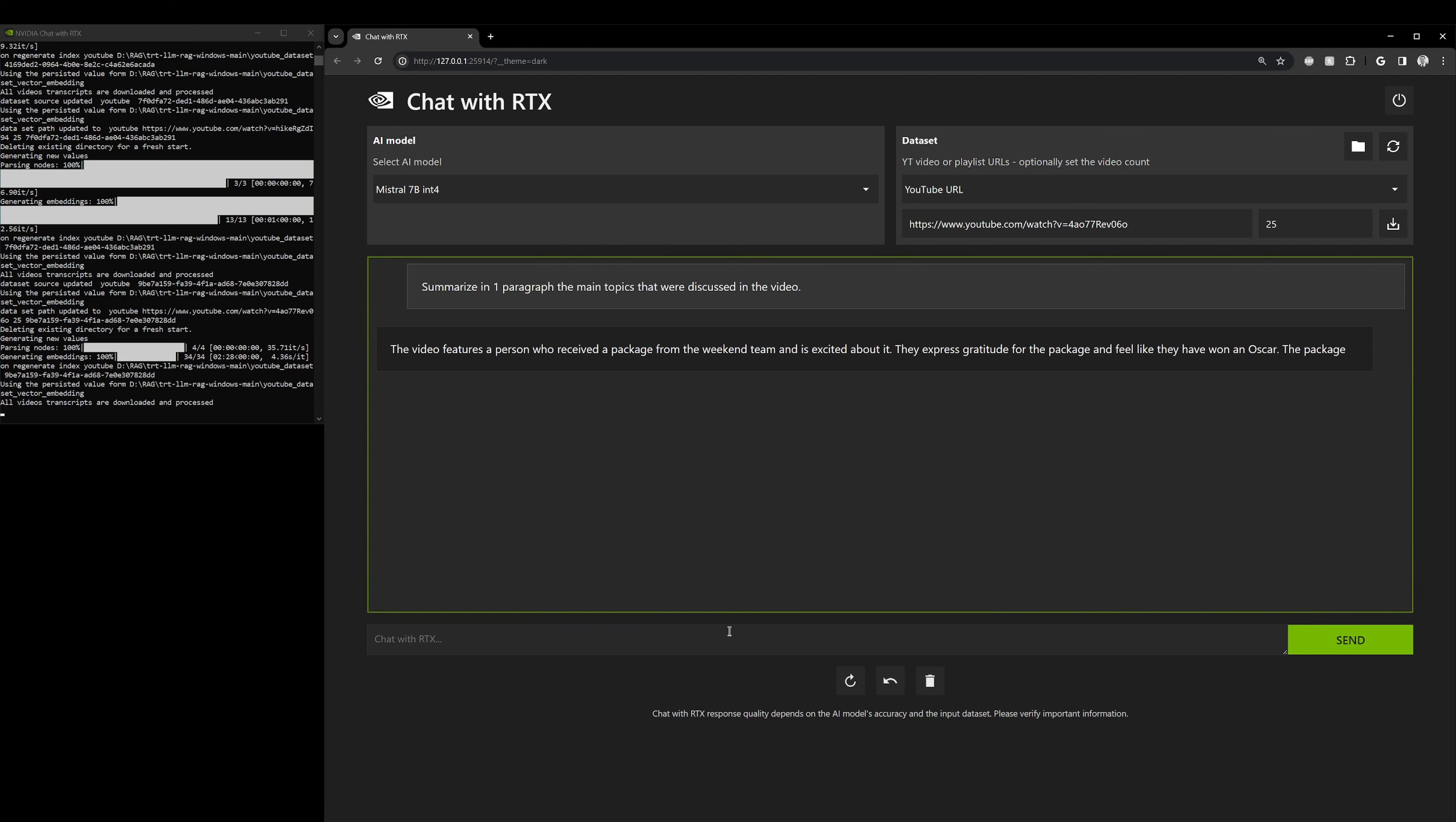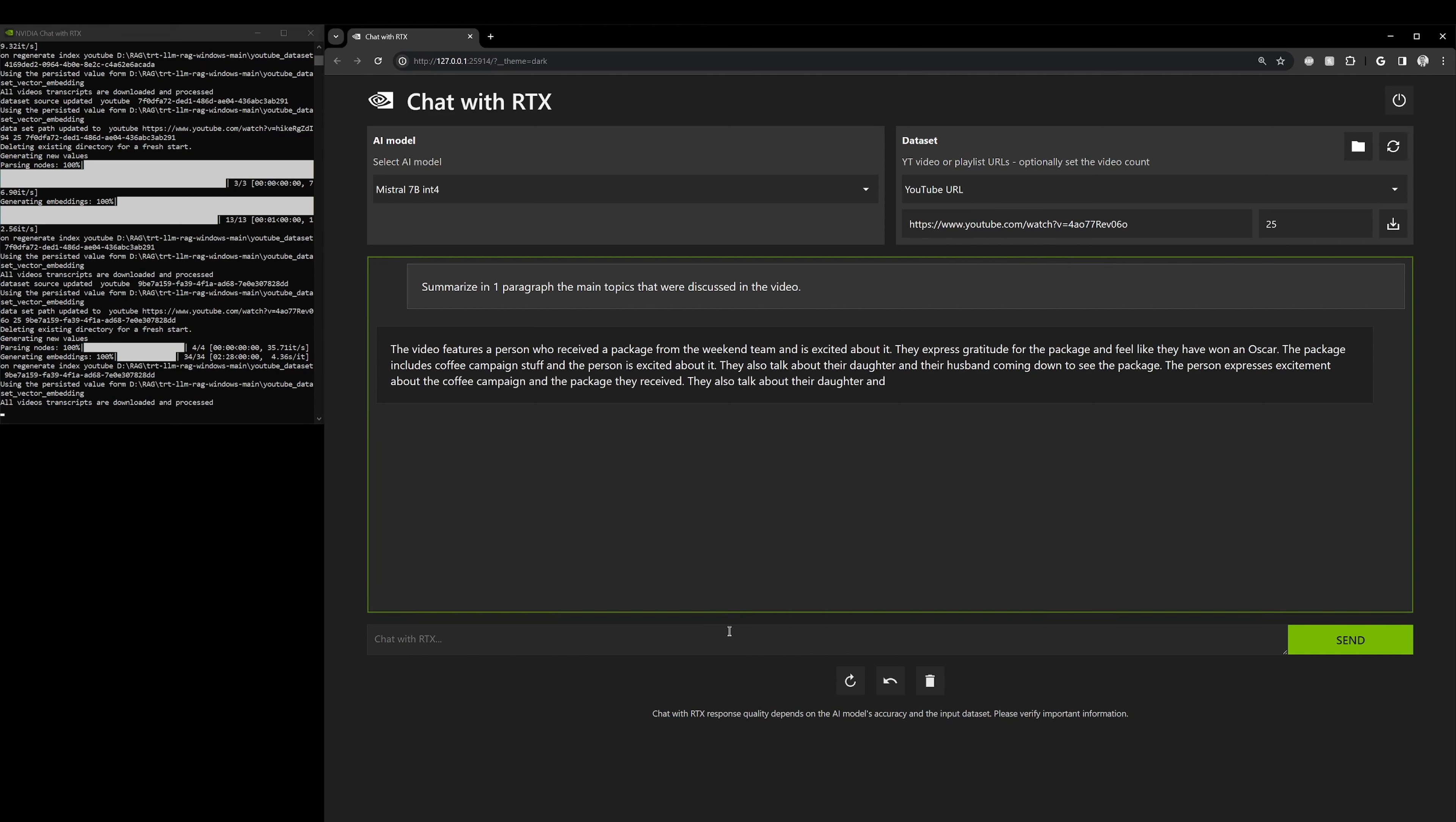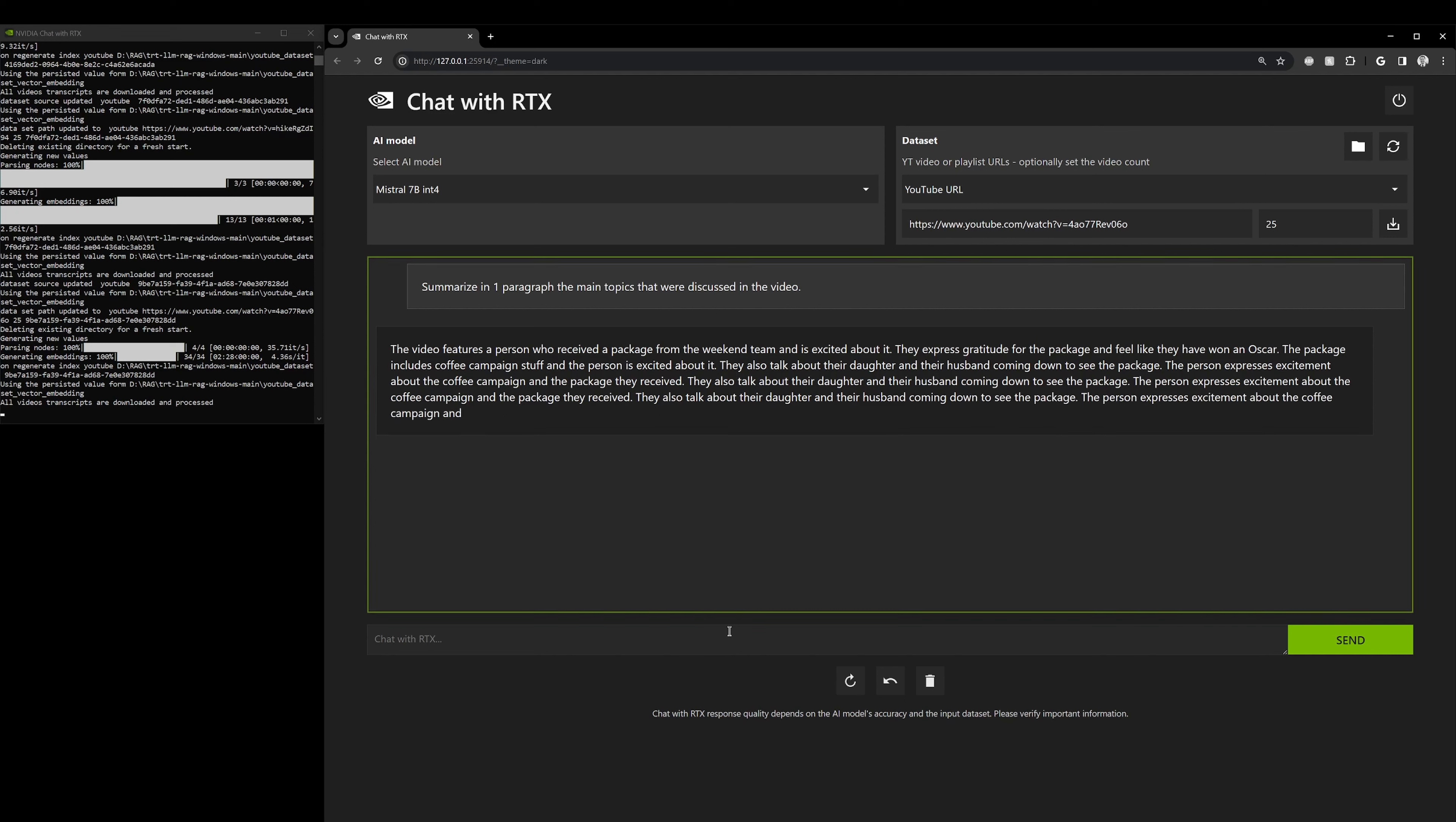And here we go. So, now it's analyzing Trisha Paytas' 30 minute video in just one paragraph. I hope this paragraph ends soon. Because it's getting a little bit long.